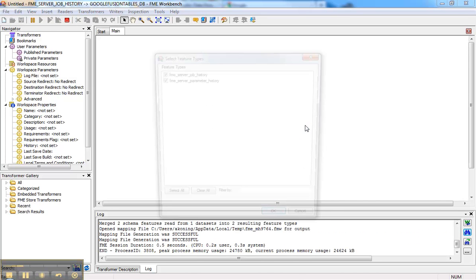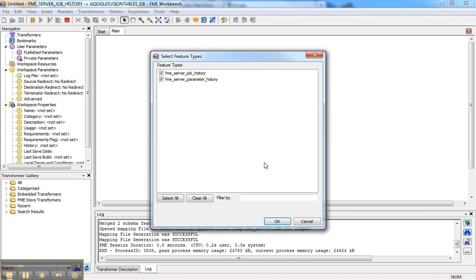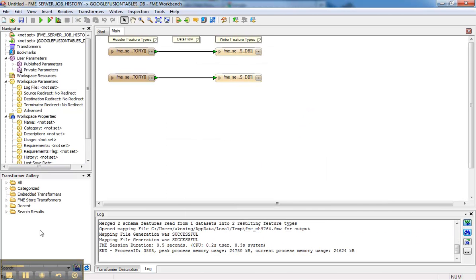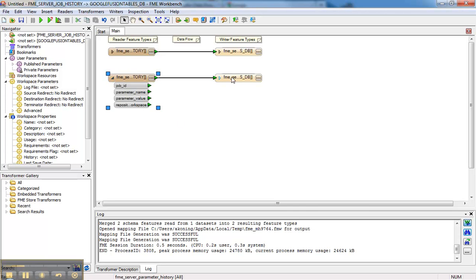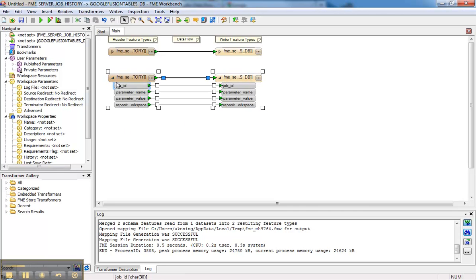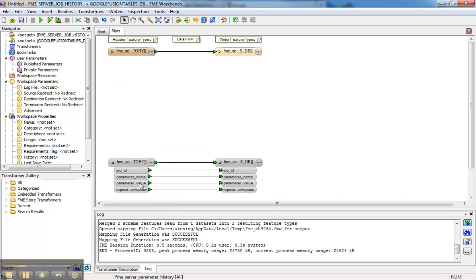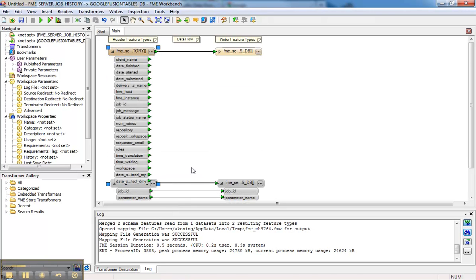FME does this thing with the two tables that you have access to. At this point we're not too interested in the parameter table, so I'm just going to disable that. More interesting to me is the job history table.